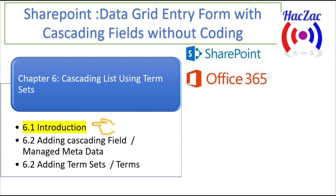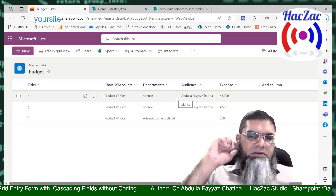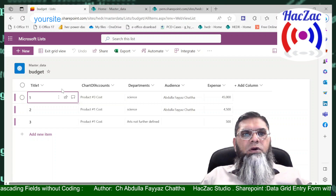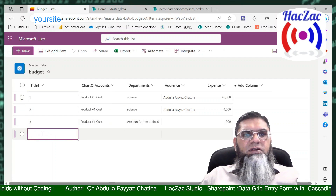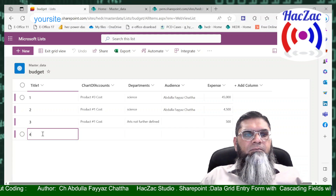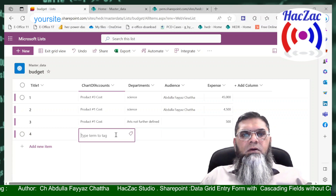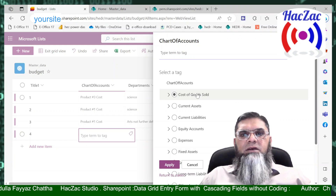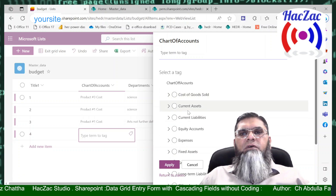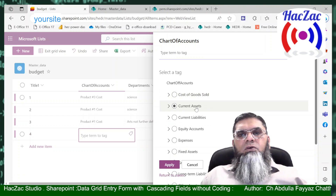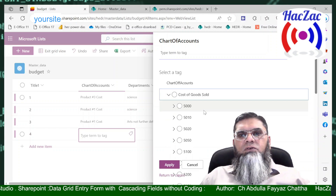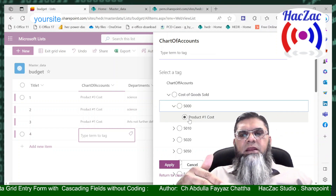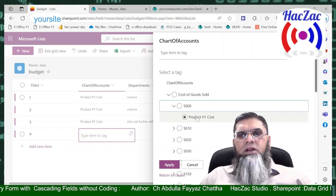Here is a SharePoint list, and you can see if we edit it in a grid view, this kind of functionality we can add into the list. I have put an example of a chart of accounts — you might have a budget sheet or an inventory sheet where you want to select a chart of accounts. You can select from this hierarchy, and you can make as many hierarchies as you want in this field.